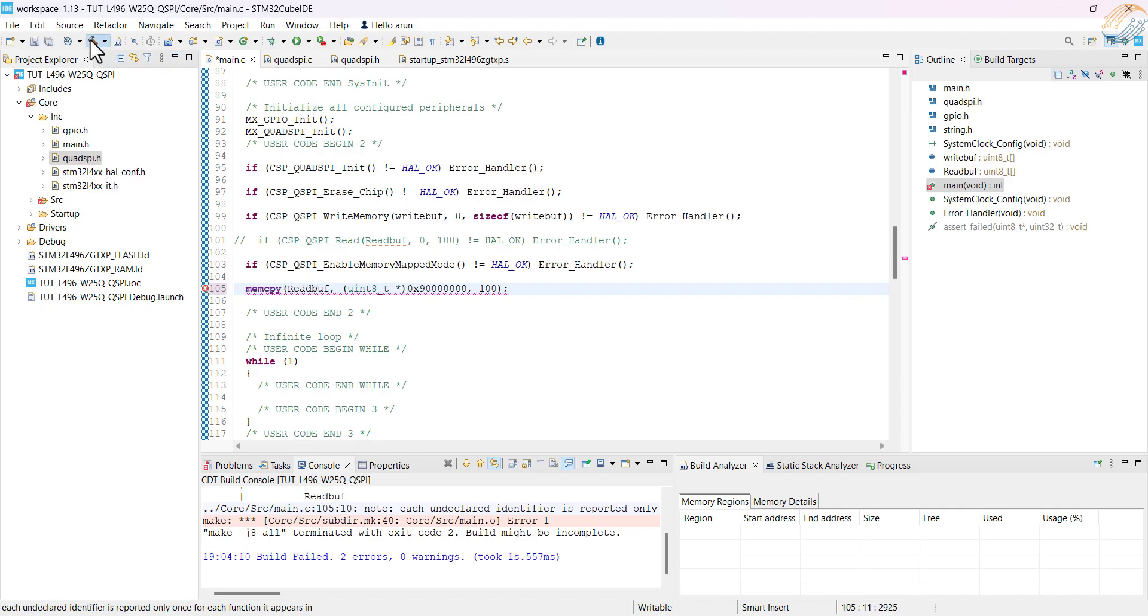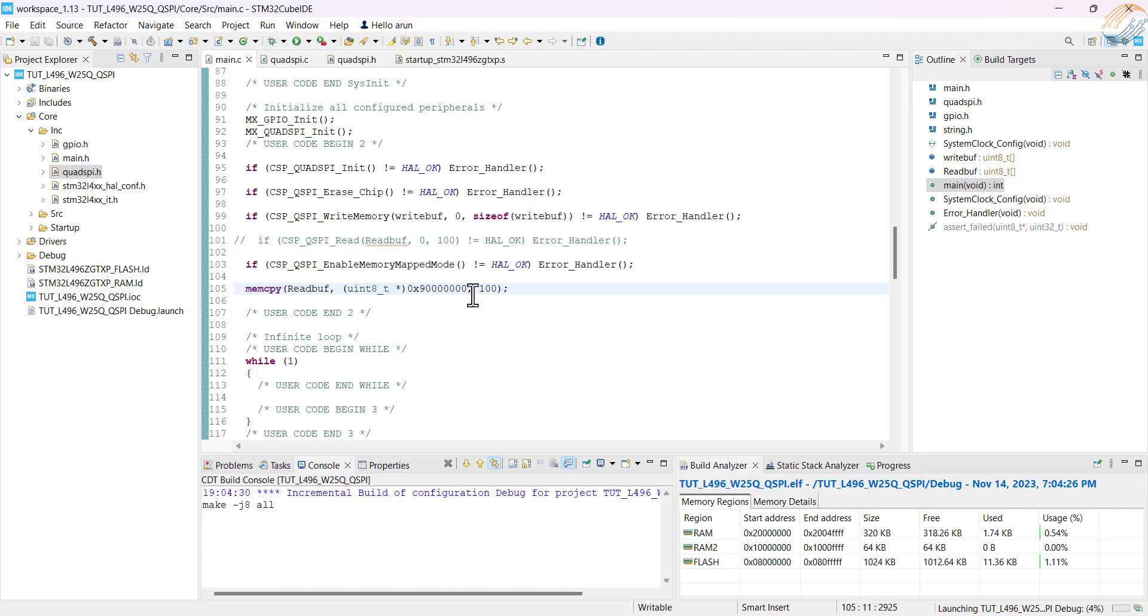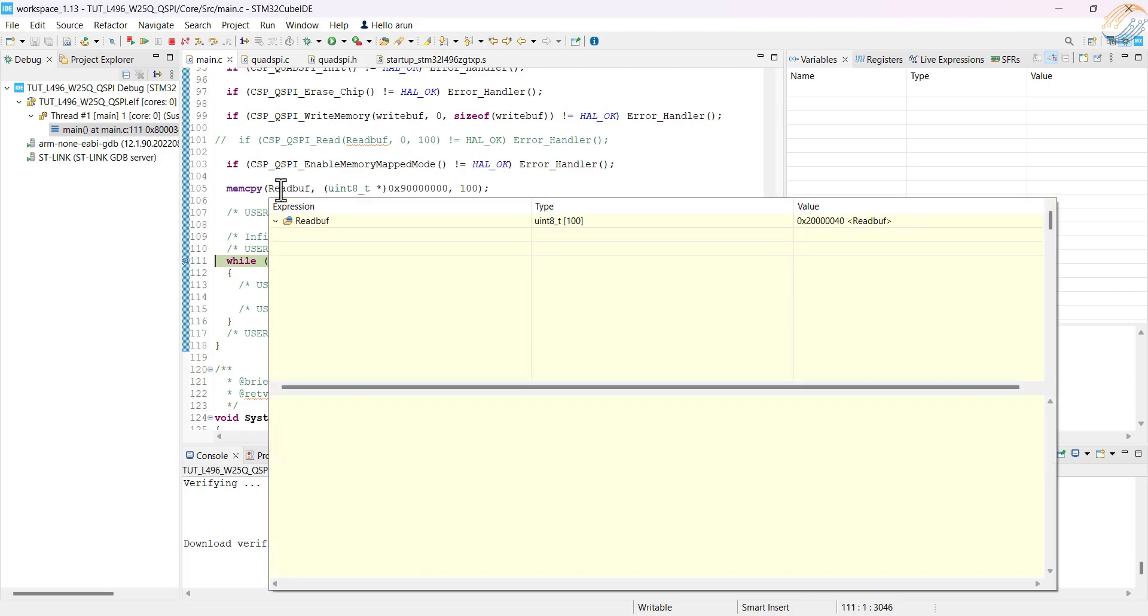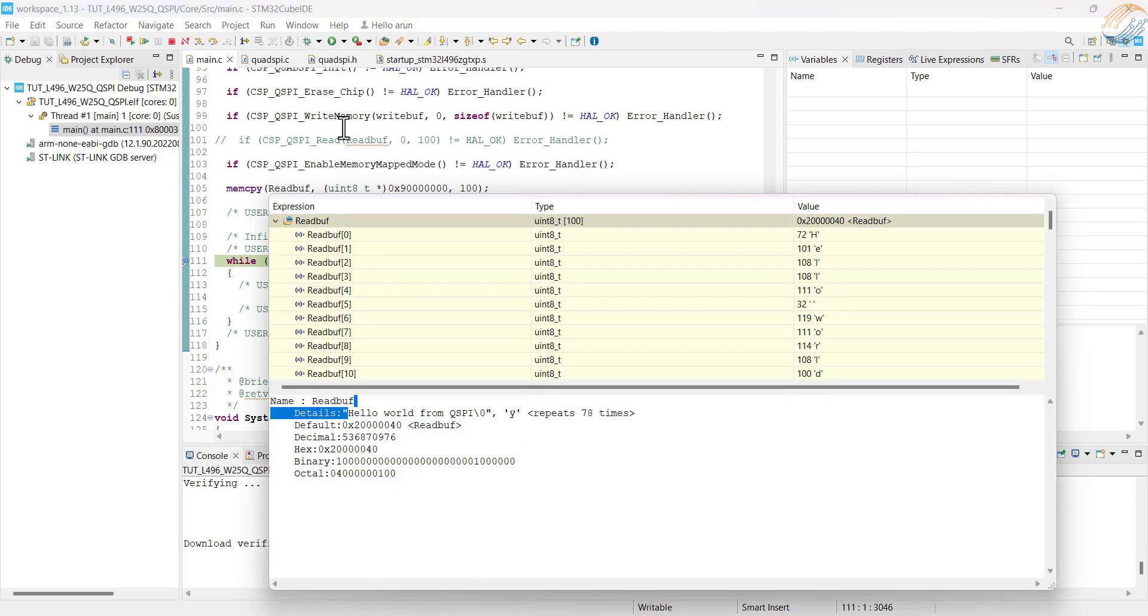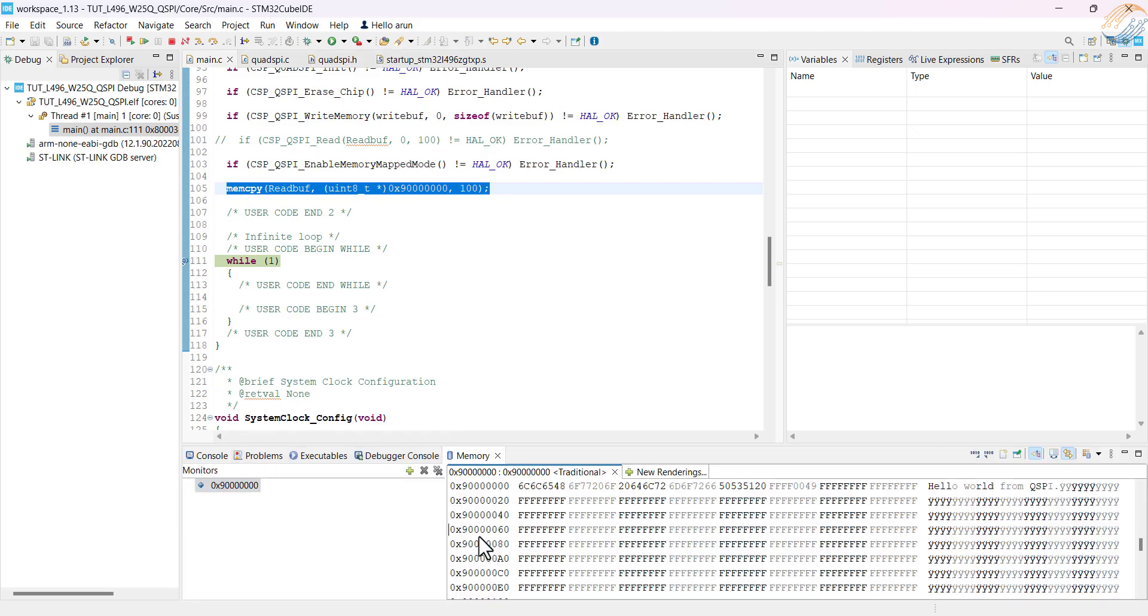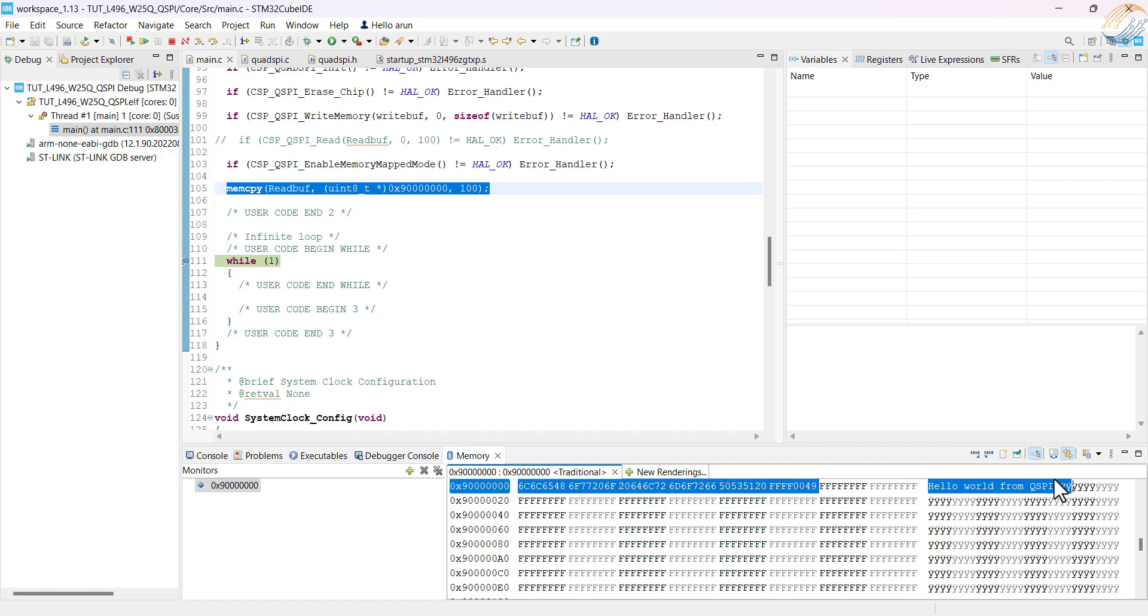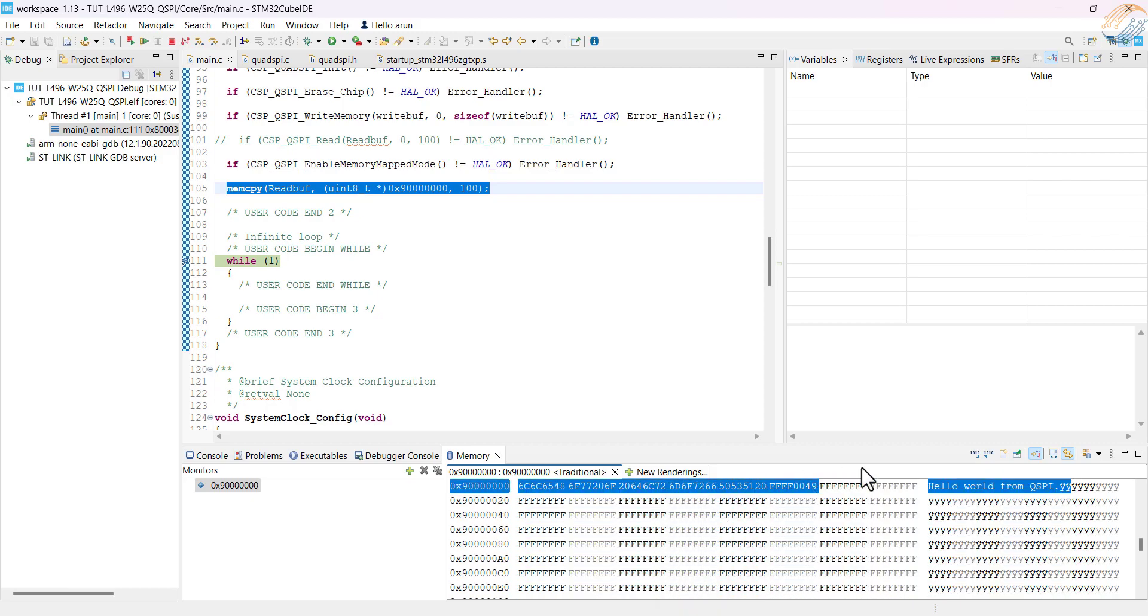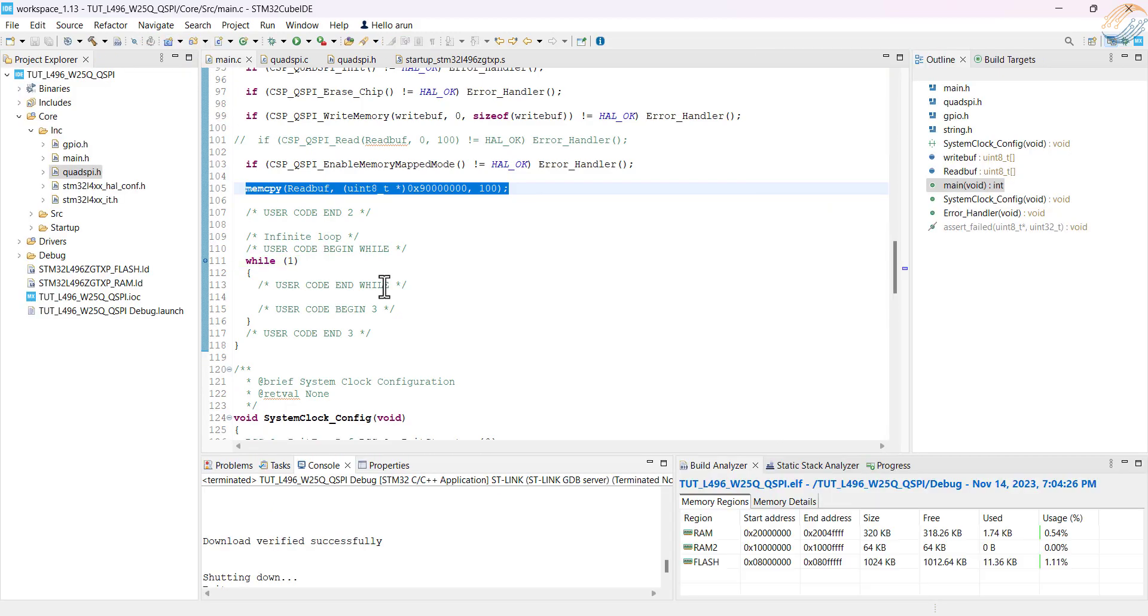Alright let's build and debug the code now. I am setting a breakpoint at the while loop, so it will hit once all the processes has been completed. The erase will again take around 10 seconds. Alright we have hit the breakpoint, which means everything above was processed. We have the data in the read buffer, so the memcpy function succeeded. The fact that we can use the memcpy function simply means that the MCU now sees the external flash memory as the internal memory. We can also browse the memory in the memory window, and this is only possible if the memory is being treated as the internal memory. So the memory mapped mode worked, and we were able to map the external memory as the internal memory.